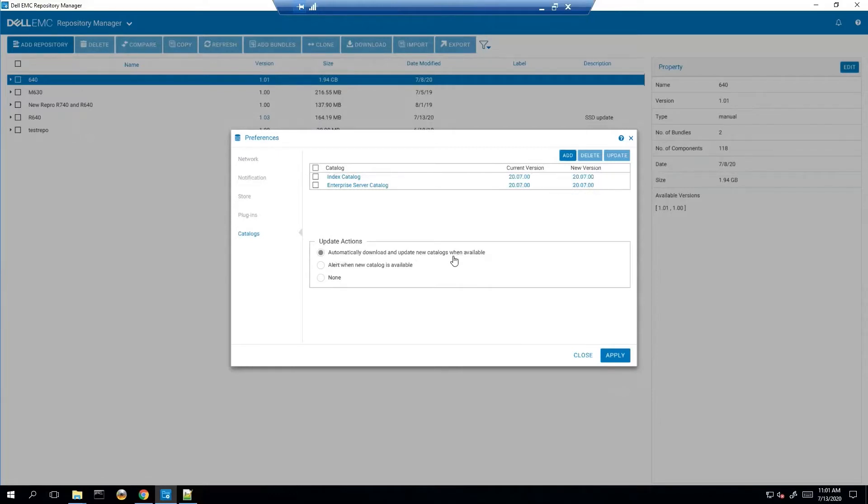Dell Repository Manager by default automatically downloads and updates the new catalog when it's available. So there's really not anything you should have to do here but it's definitely something to go check and make sure that it is indeed at the latest.